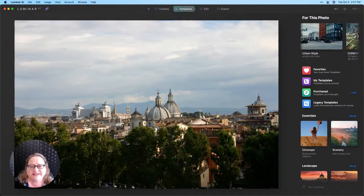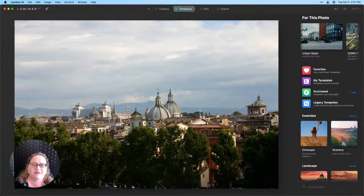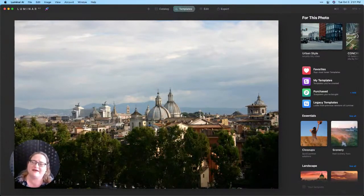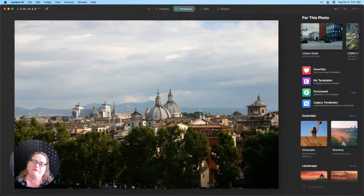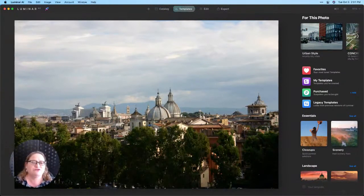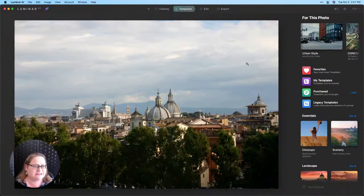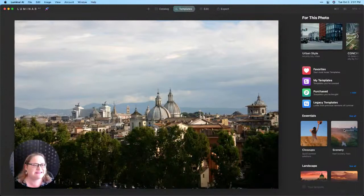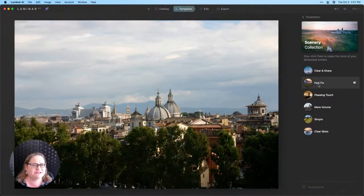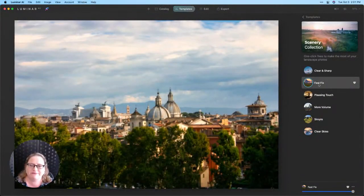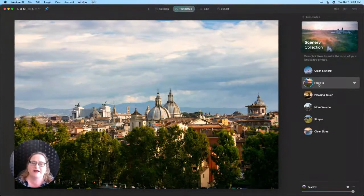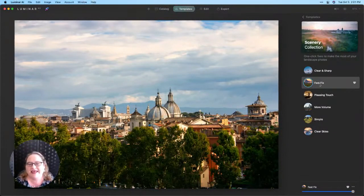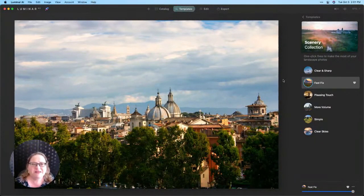What I want to do here is just kind of give it a little bit of ambiance of that feel of Rome, kind of how I remember the feel of being there. So I'm going to start by going to my scenery category here under my templates and using my Fast Fix. This is one of my favorite templates because it adds a nice pop of color and contrast and just overall improves the image.